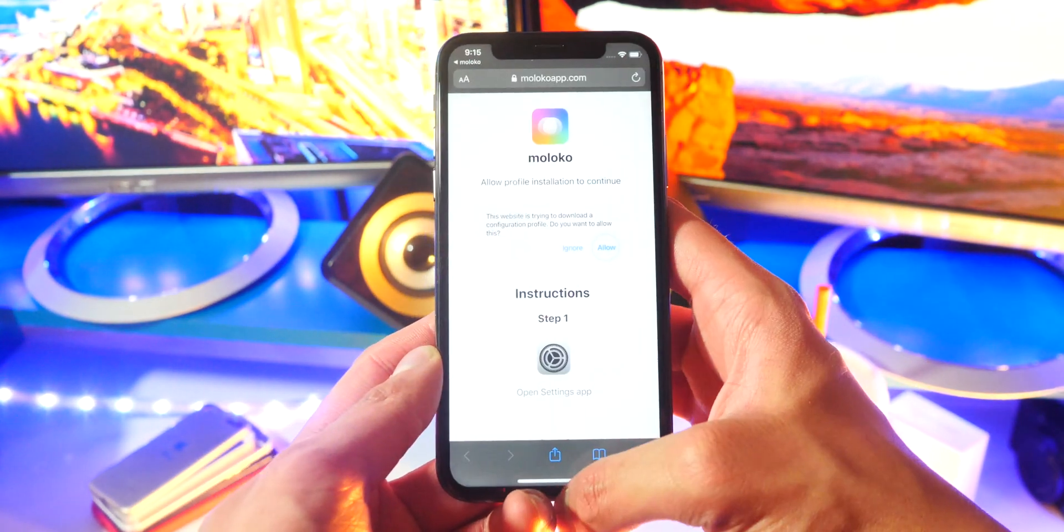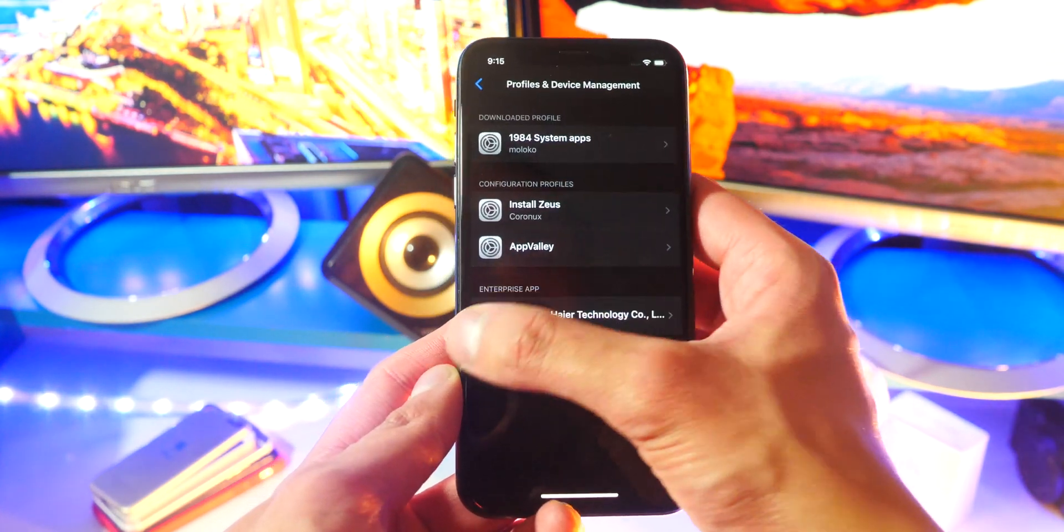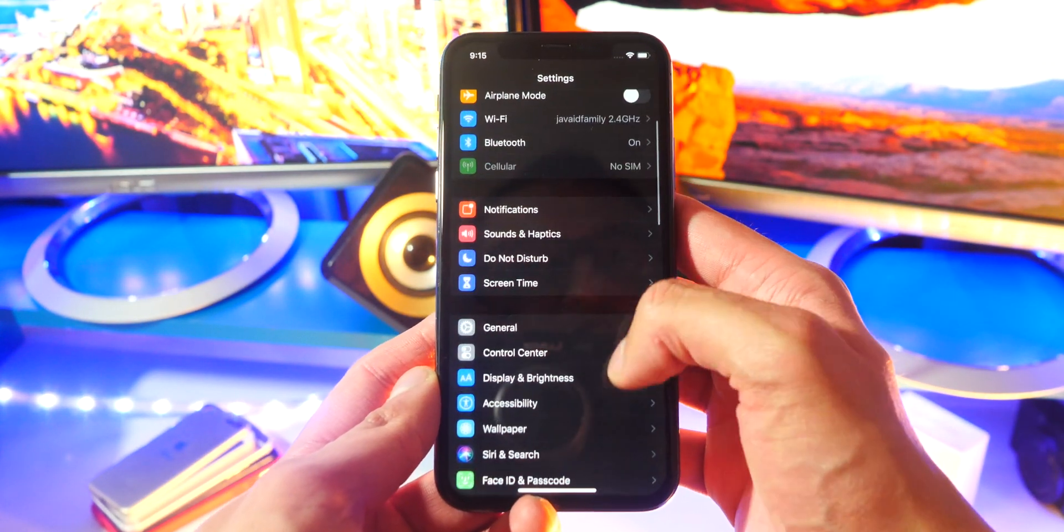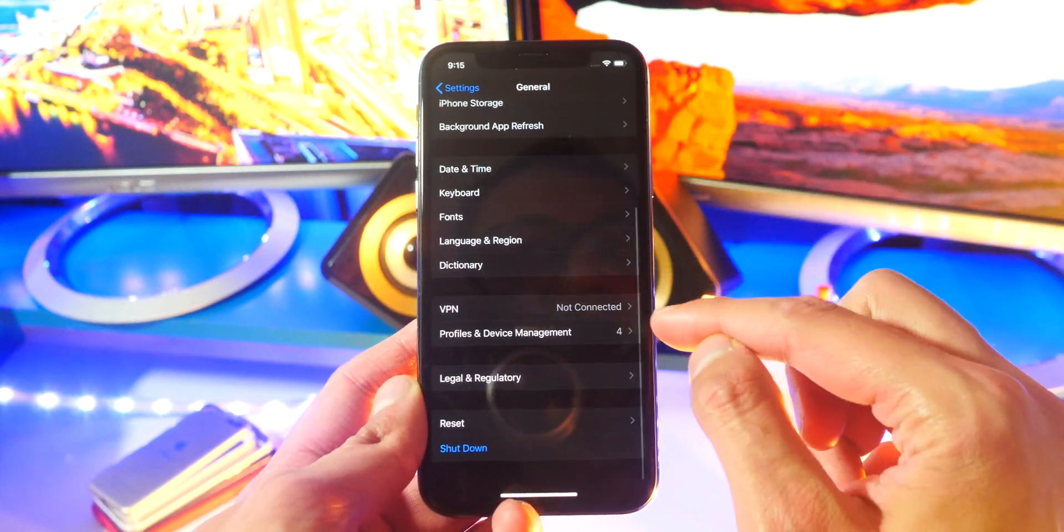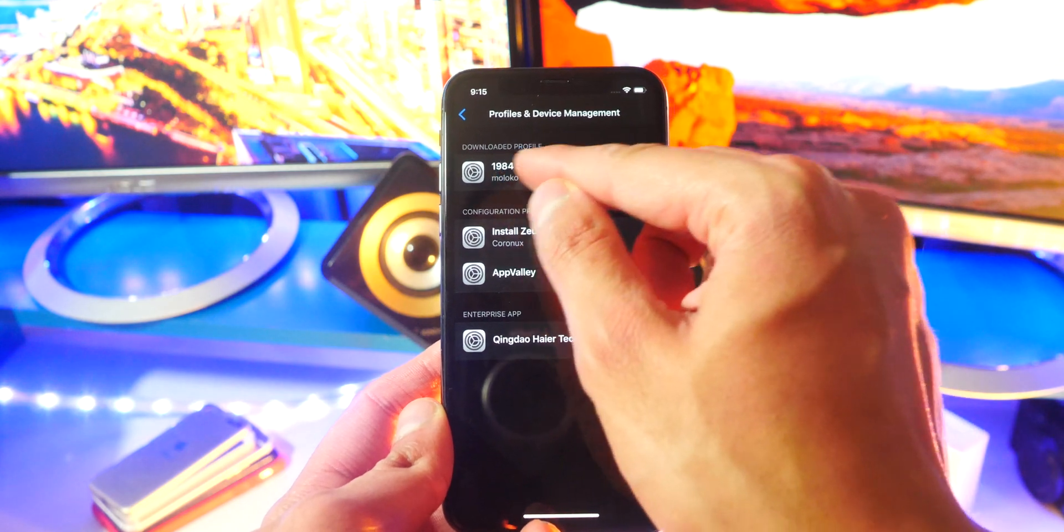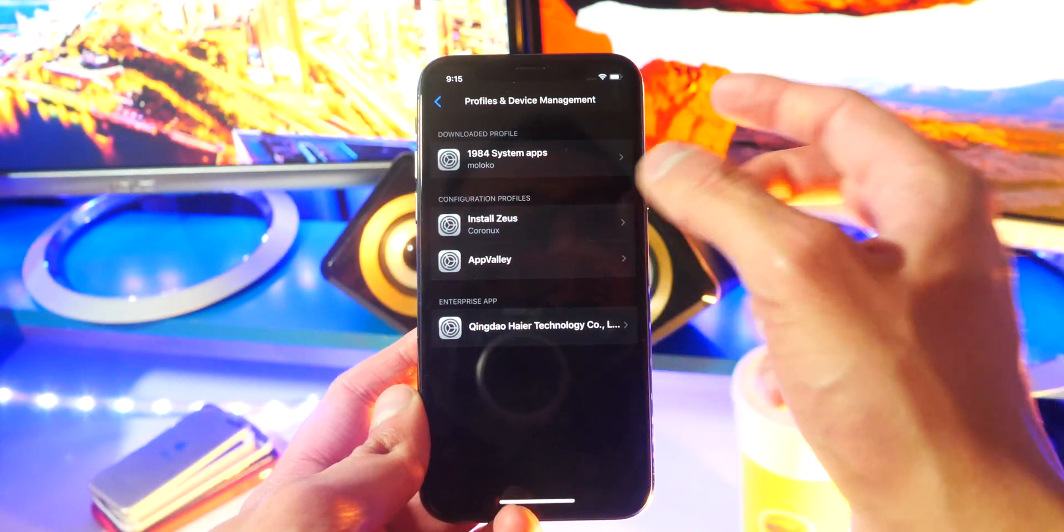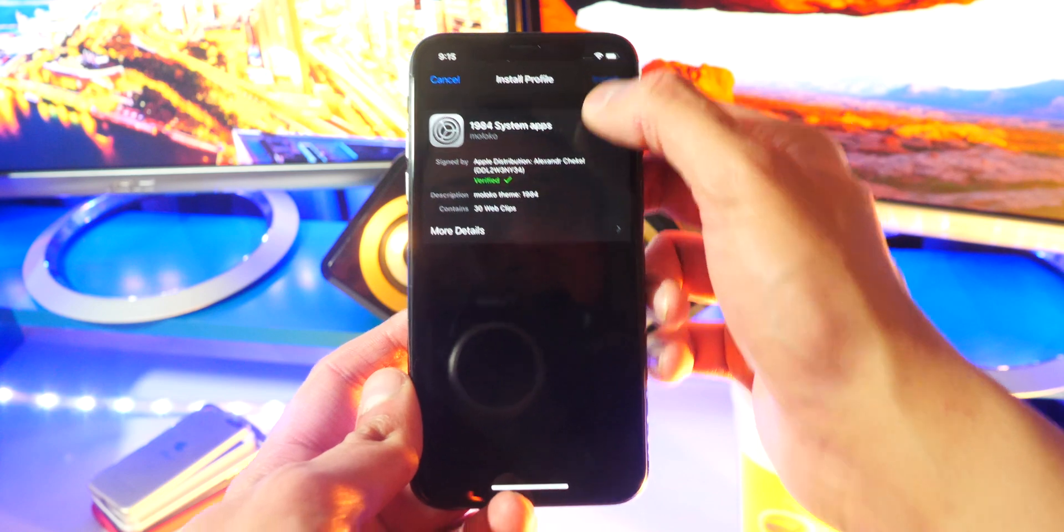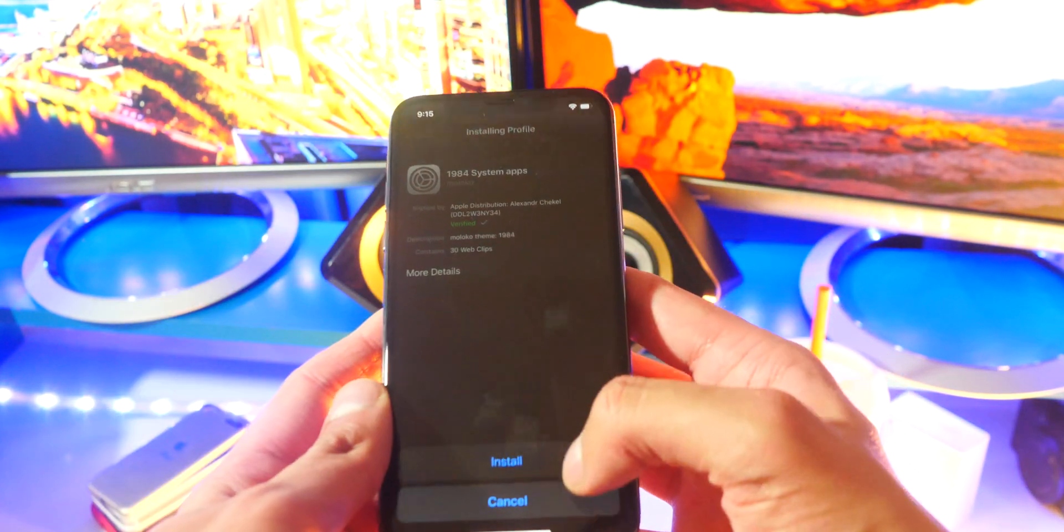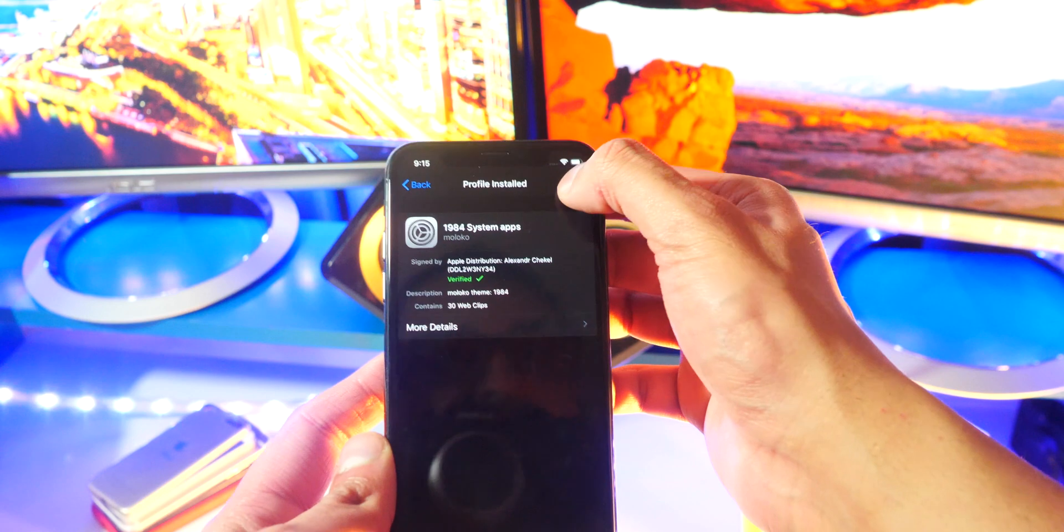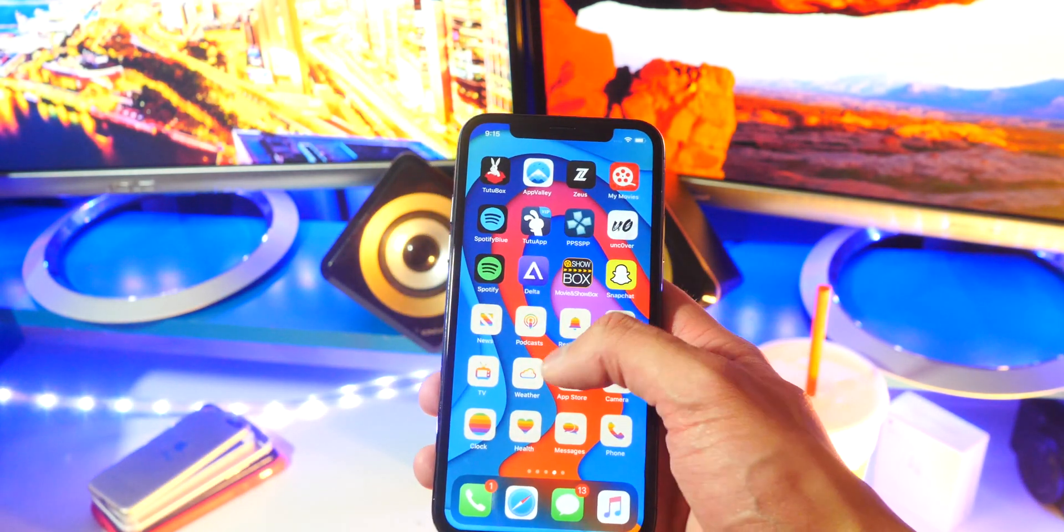Open up your Settings application. Head down to General, go all the way down to Profiles and Device Management. Here you will find the icon pack you downloaded - 1984 System Apps. Tap on it, it is verified. Tap on Install, type in your passcode if you have one, hit Install and hit Done. Just like that we are basically done. Look at all the app icons that it downloads right away - it gets an entire pack.